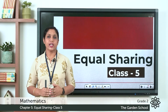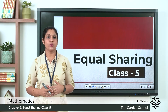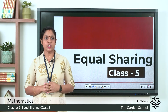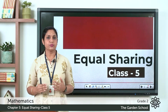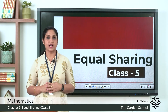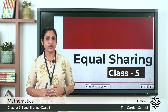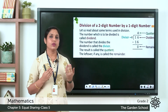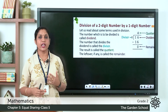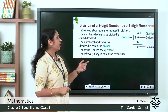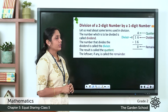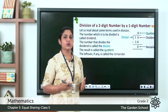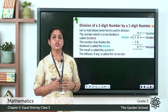Good morning children. Today in math, let's continue with our topic of equal sharing. In our last class we learned division using multiplication tables. So today let's learn division of a two-digit number by a one-digit number. We know dividend, divisor, and quotient. In the number 16 divided by 4, the dividend will be 16, 4 will be the divisor, and the answer we get is called the quotient.